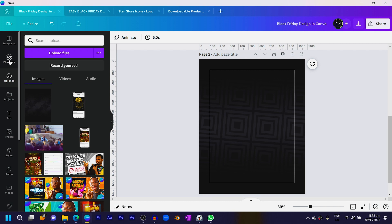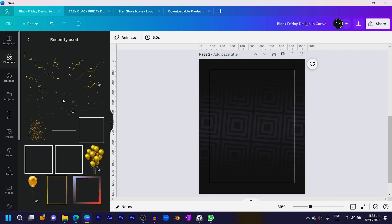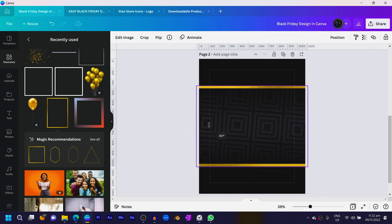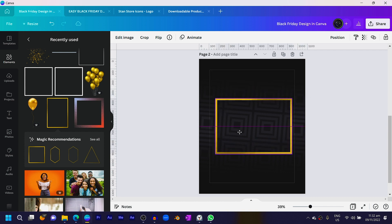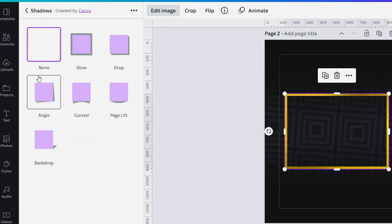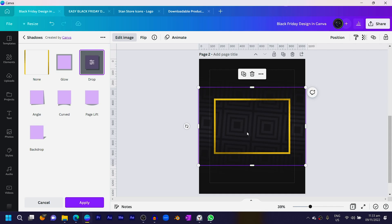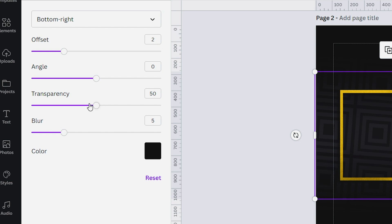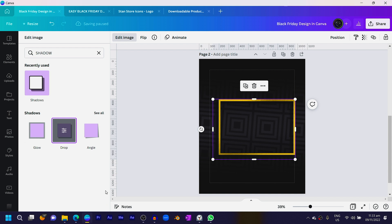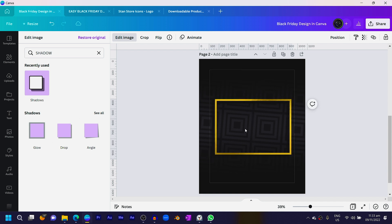The next thing is to come into Elements and search for 'gold square border'. Select it and rotate it to 90 degrees, then reduce the size and center the whole thing. Select it, come to Edit Image, and choose Shadows. Apply drop shadow — it's there but we need to adjust it. Increase the offset a little, increase the blur, adjust the transparency, and set the angle to zero. Click Apply to apply the shadow to the border, then reposition it using the arrow keys.